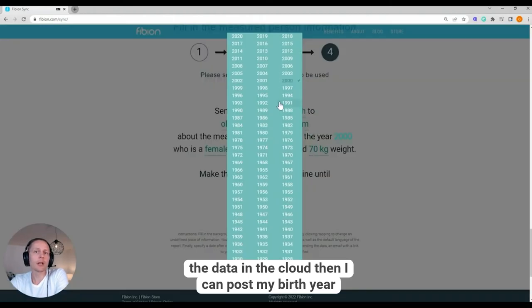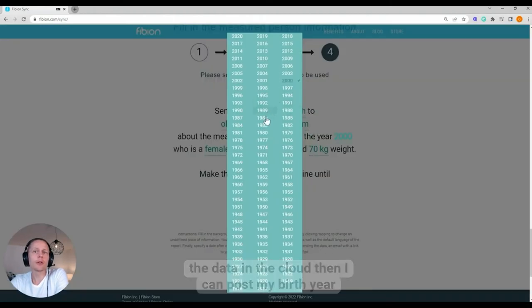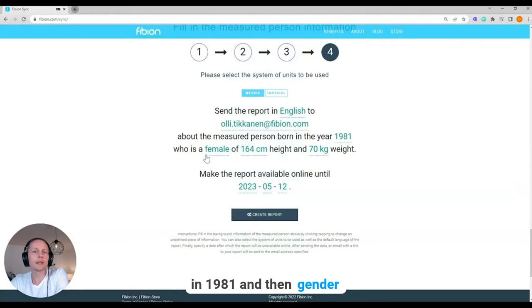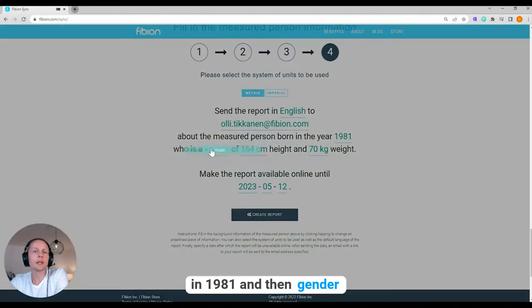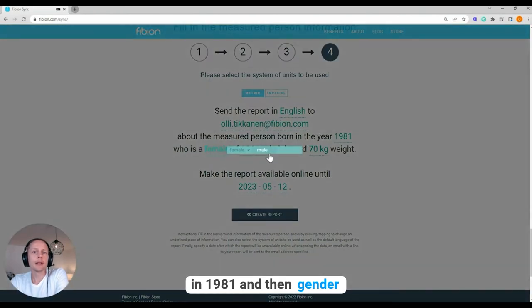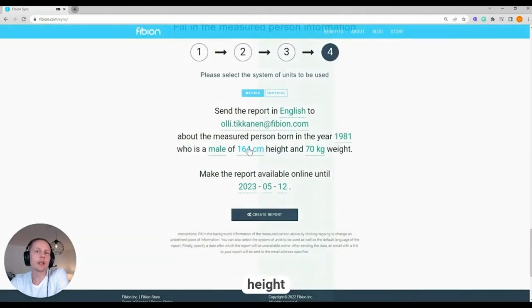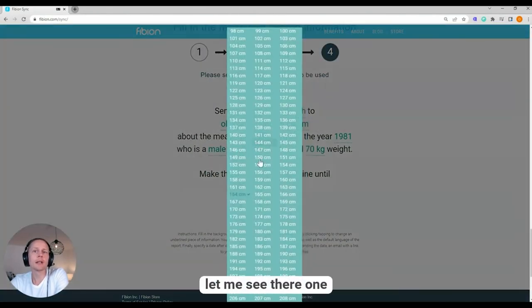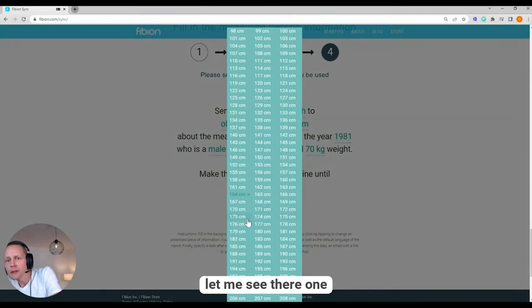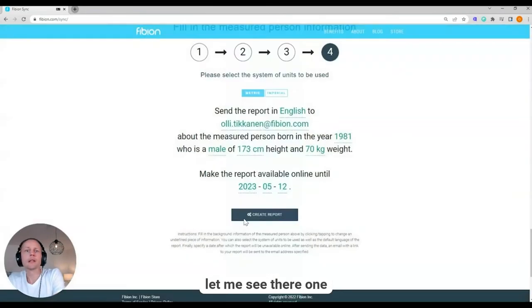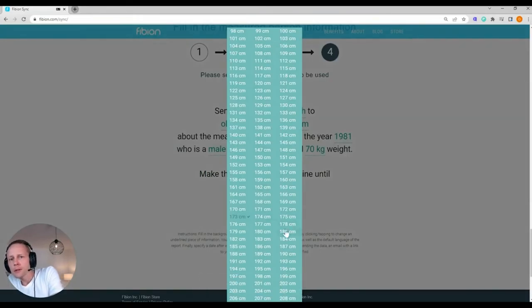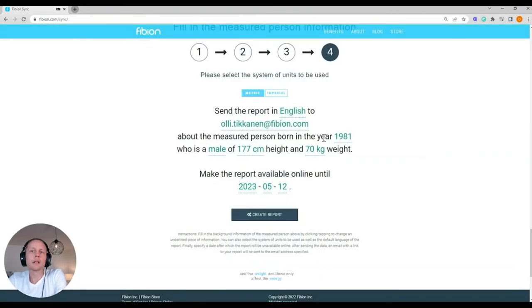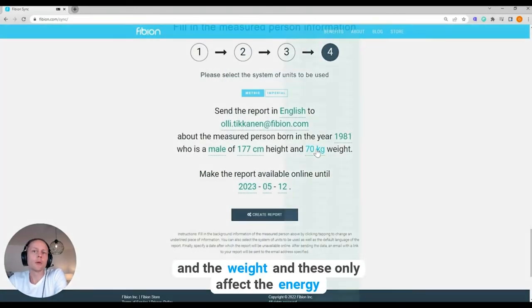Then I can put my birth year, 1981. And then gender, height. Let me see. I have it there. One, one.